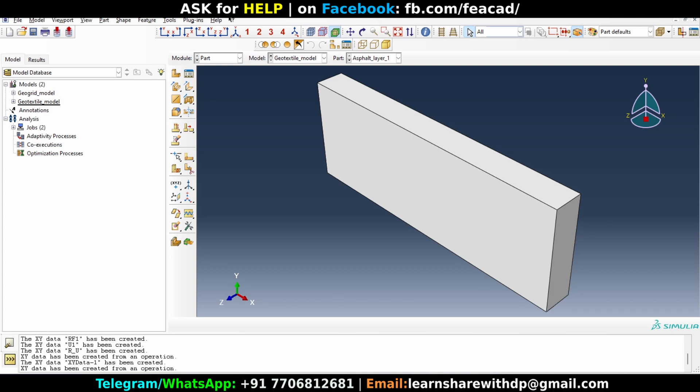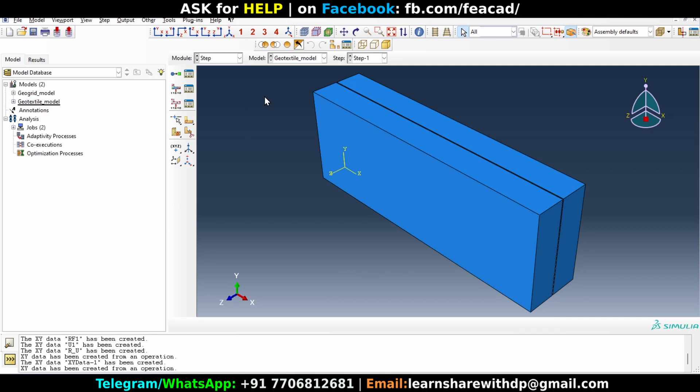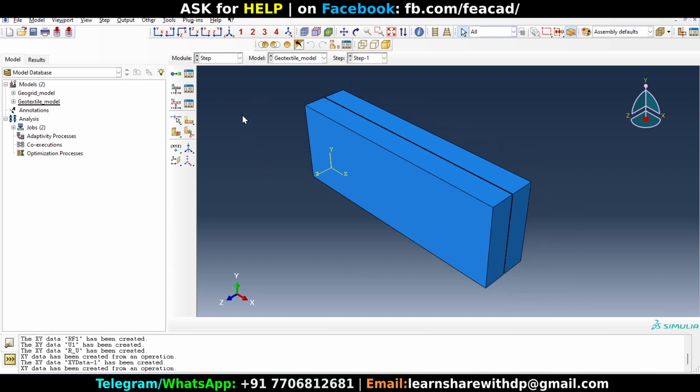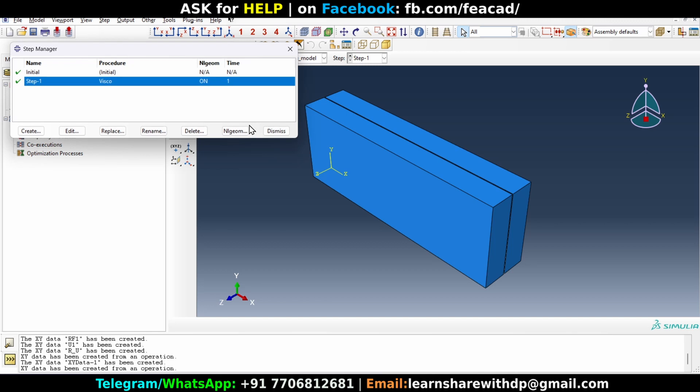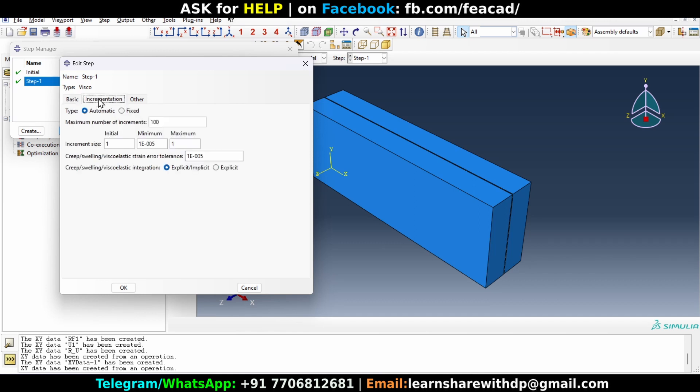In this video we will learn how to plot force versus displacement curve. First let's go to step module and change the step a little bit. Let's click on edit and go to increment. Here we have increment initial increment one and maximum increment one. The total time period is one.